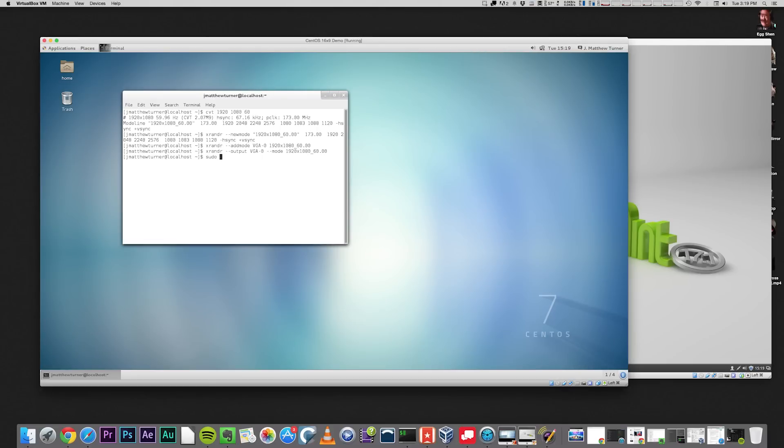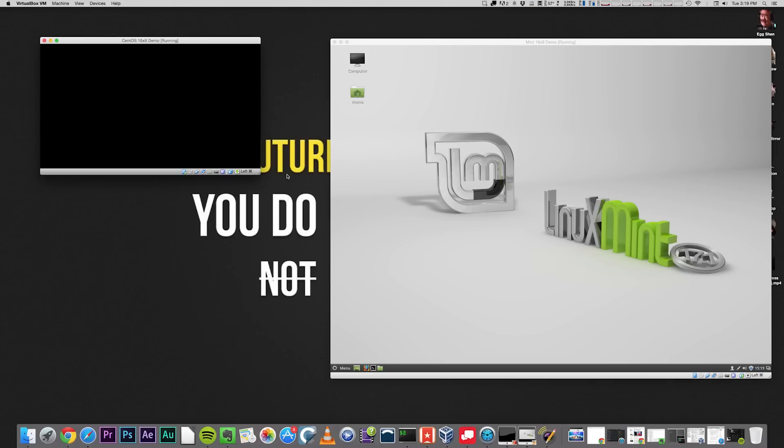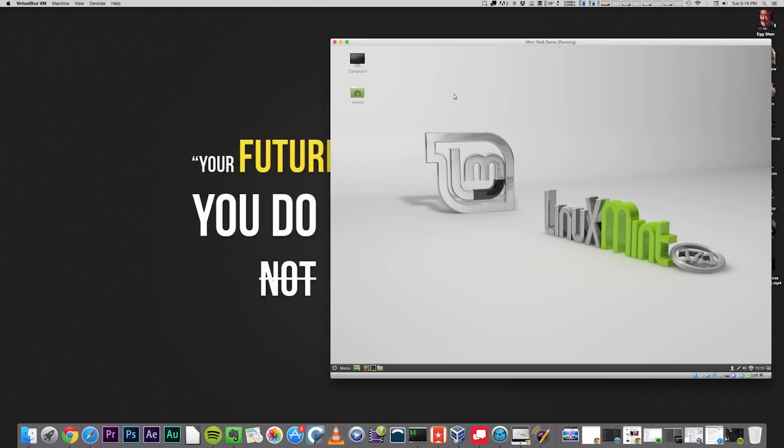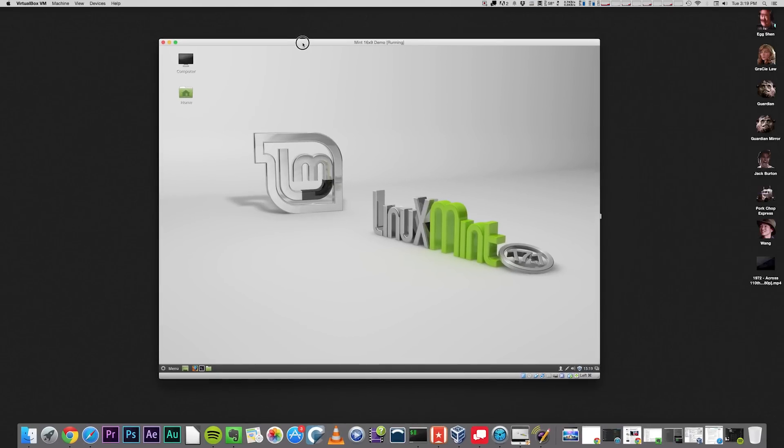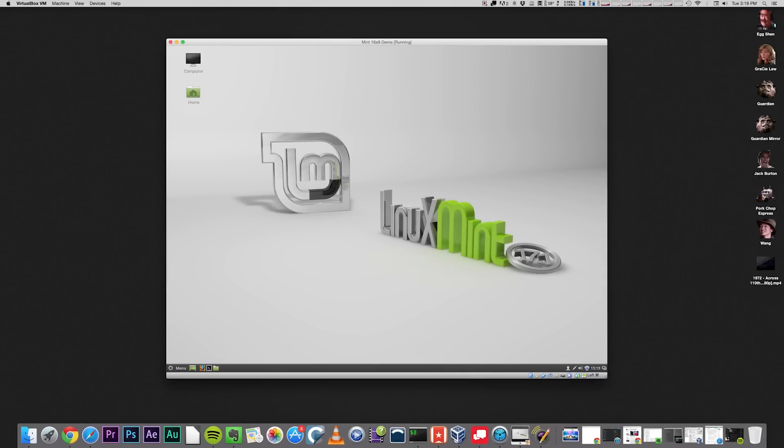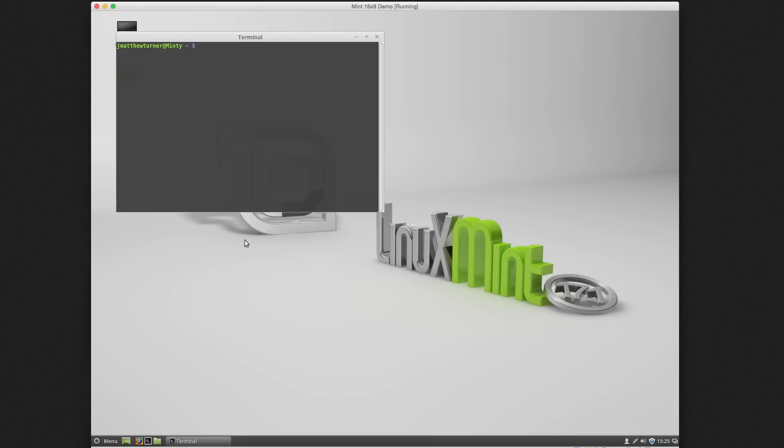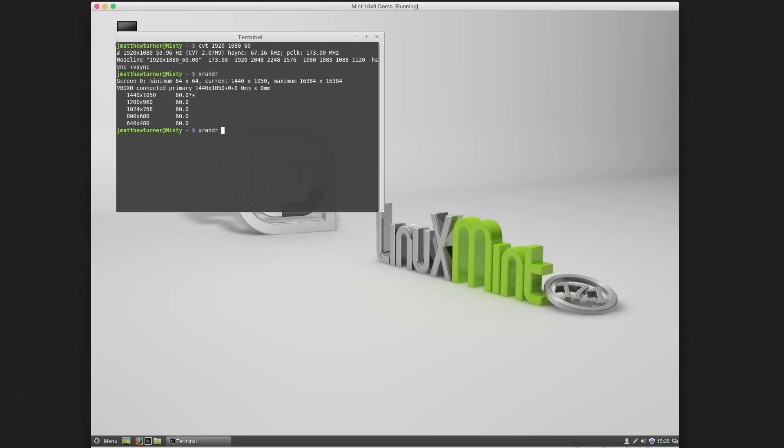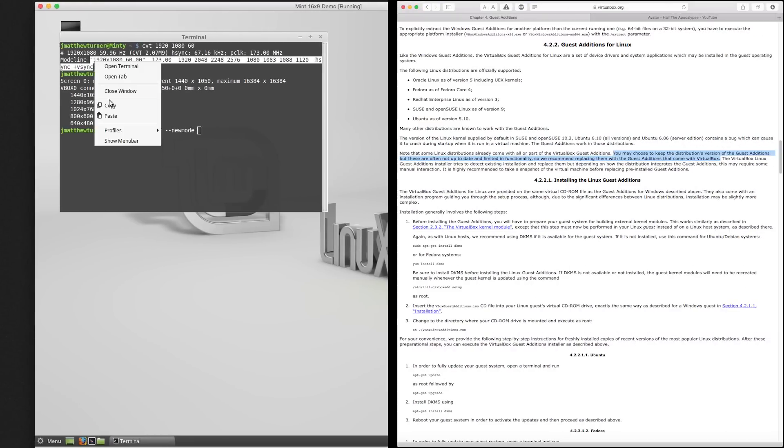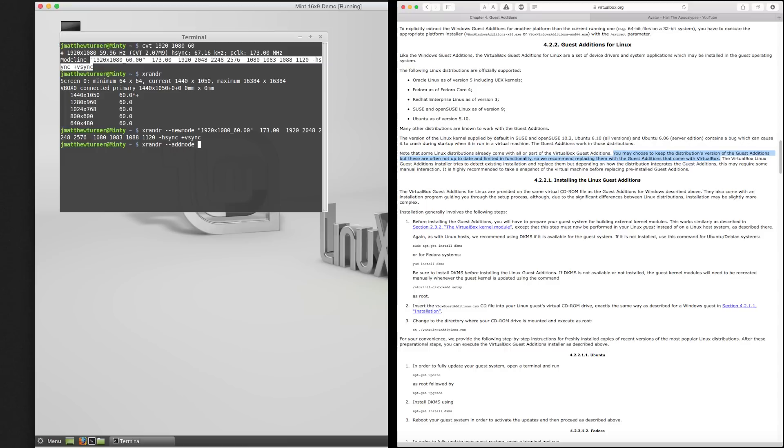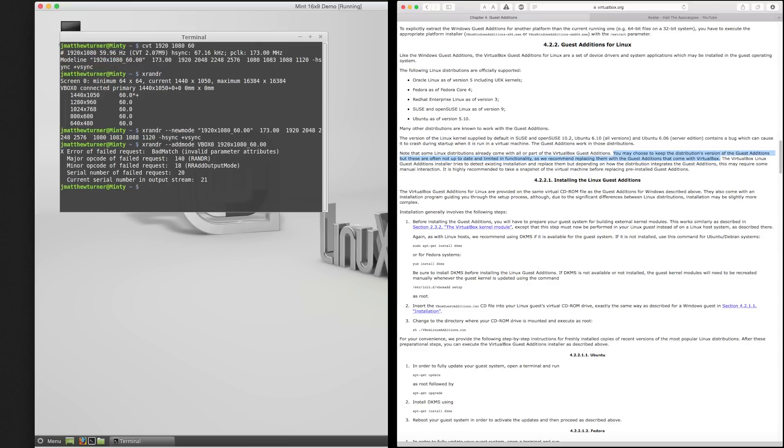Moving back to Mint, it is, ironically, more difficult to achieve our desired result because they have so helpfully installed guest additions for us. If I try the same series of commands on Mint, you can see that it fails. And if you check the official VirtualBox documentation, the recommendation is to remove prepackaged versions of guest additions and reinstall from scratch.